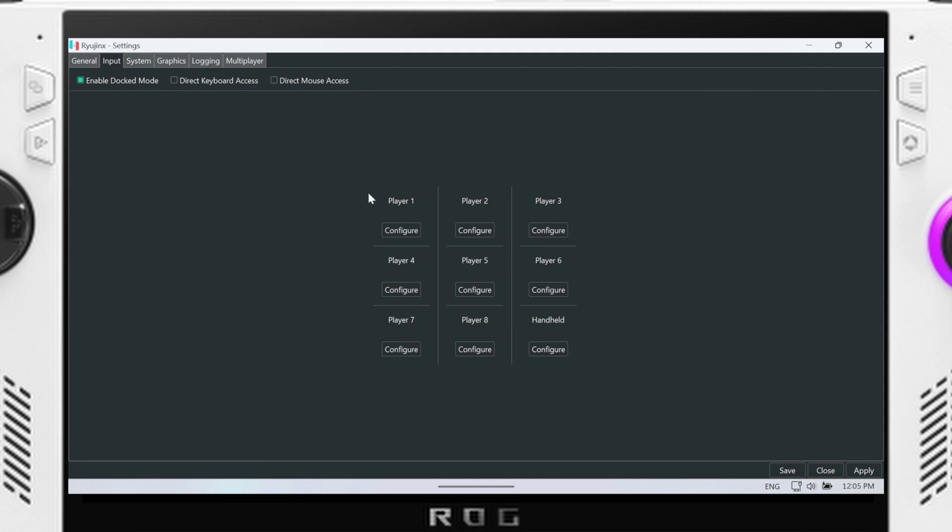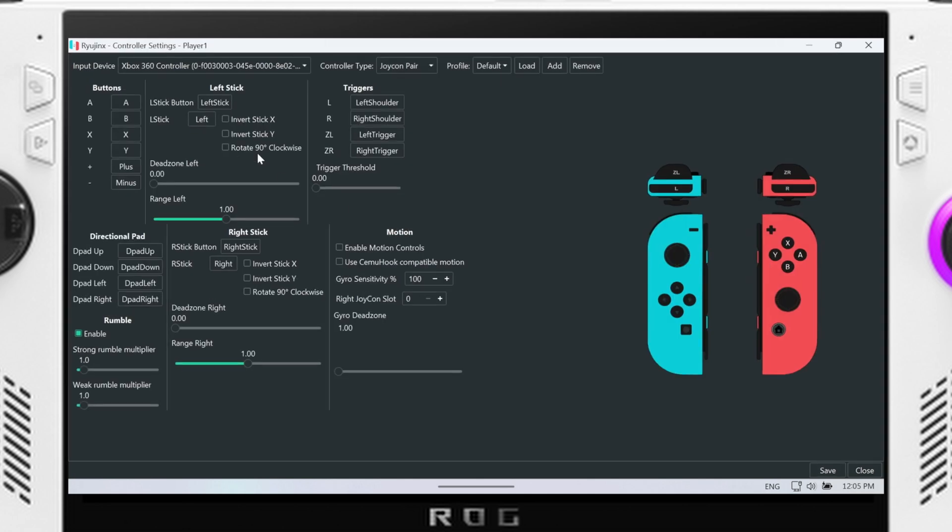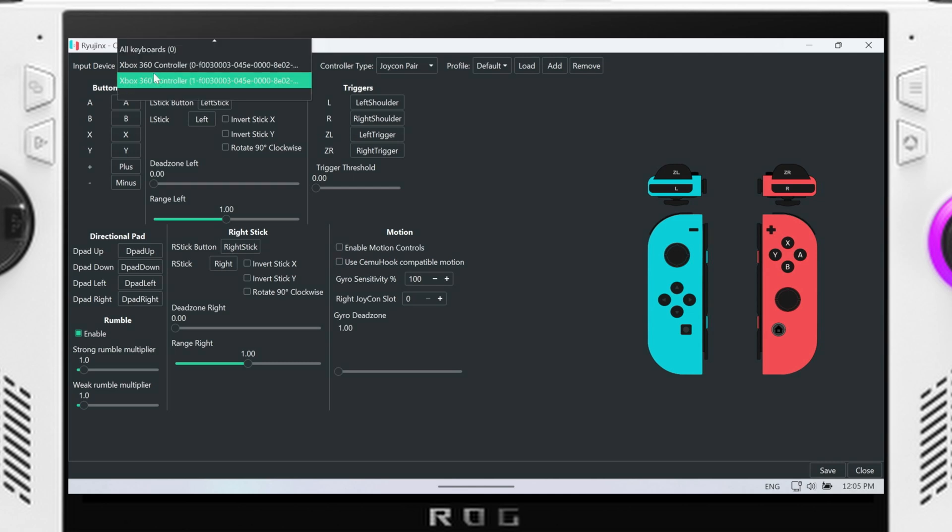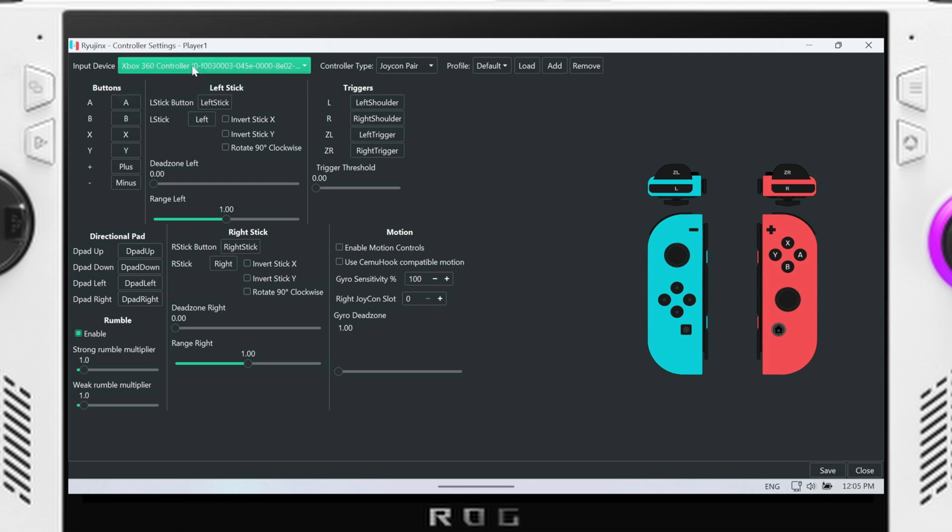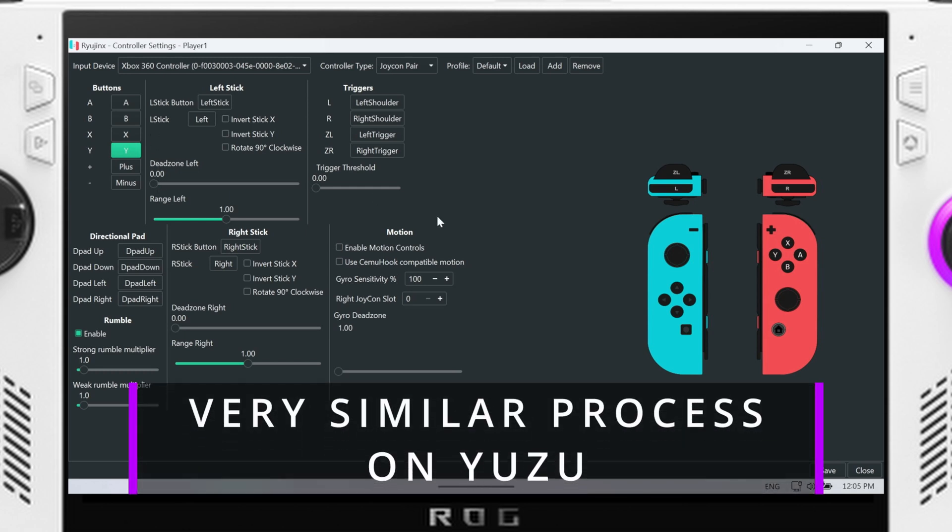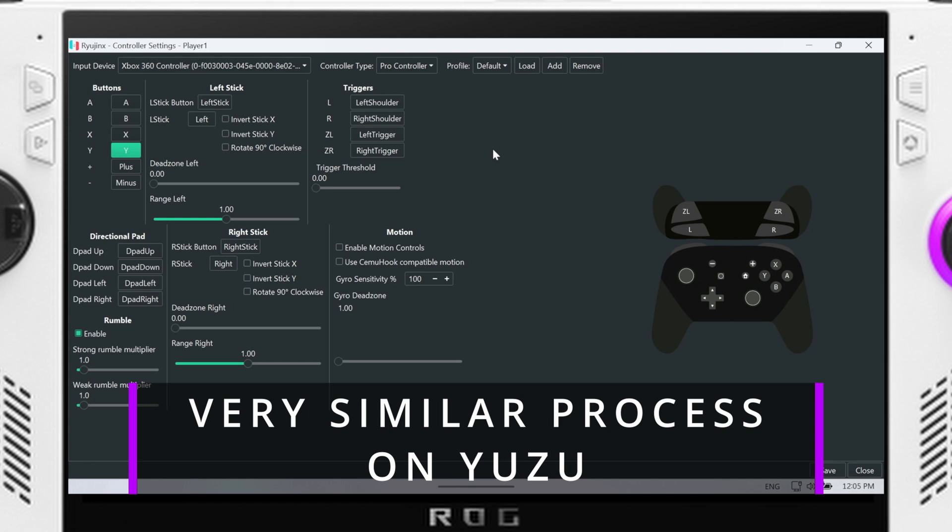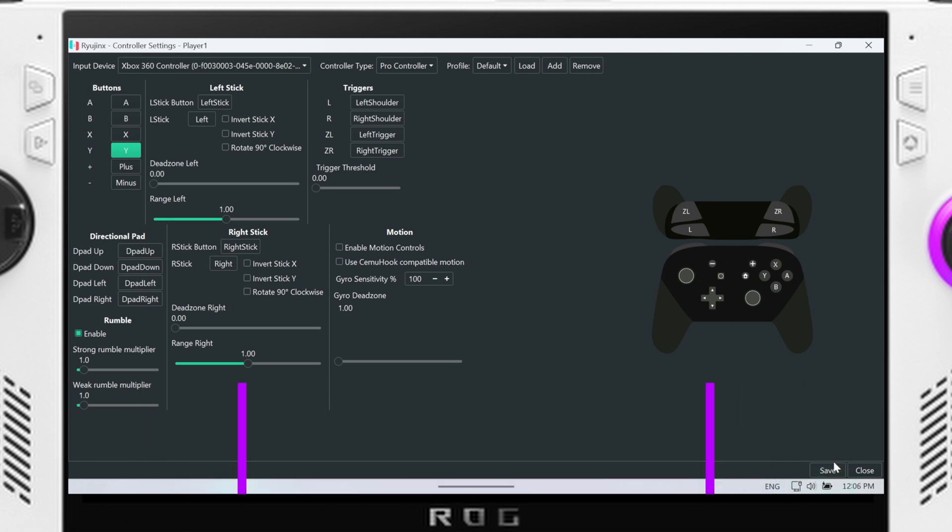Going into Ryujinx here, I'm just gonna go over the configuration. First time launching it you're gonna want to configure your controller. This is gonna be set to keyboard, you're gonna change it down to the controller and then you're just gonna map them out. So you're gonna tap on the button and then click whatever button you want to map it to. Pretty simple. You can change the controller type from Joy-Con or Pro Controller, whatever.